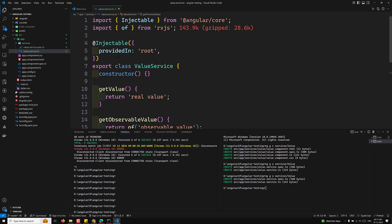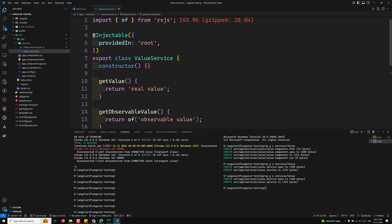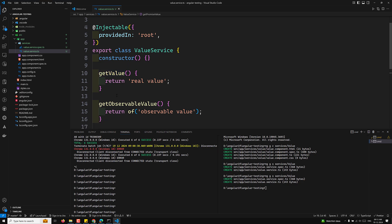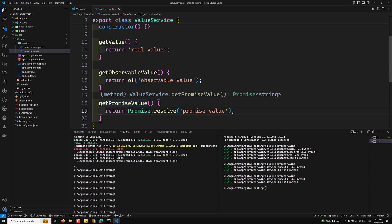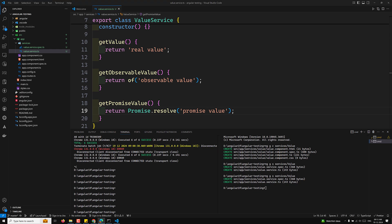The injectable decorator marks this as a service available for dependency injection. getValue is a simple synchronous function, getObservableValue returns an observable using the RxJS 'of' operator, and getPromiseValue returns a resolved promise with a value.